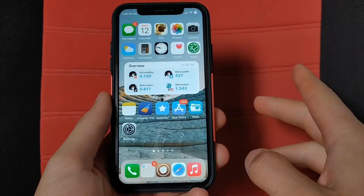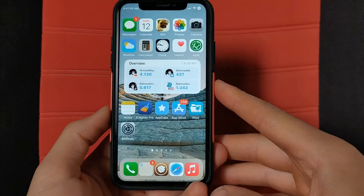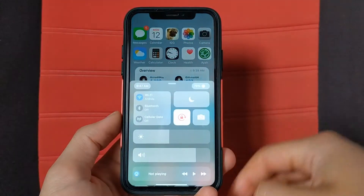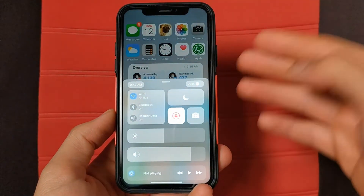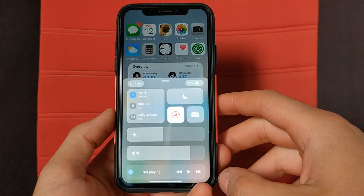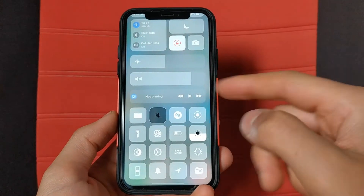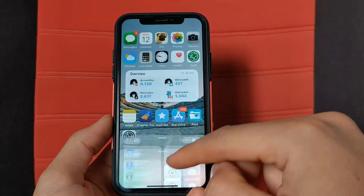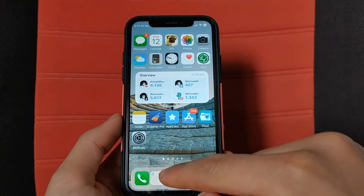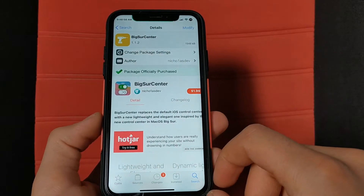In this video I will show you how to get the macOS Big Sur Control Center and make it similar to the one in macOS Big Sur. The first thing you will do is open Cydia.